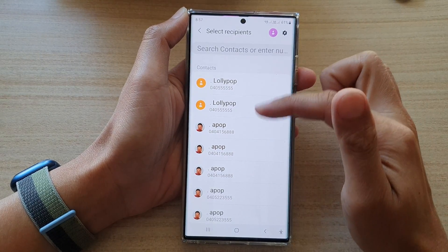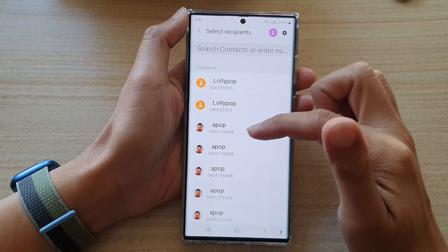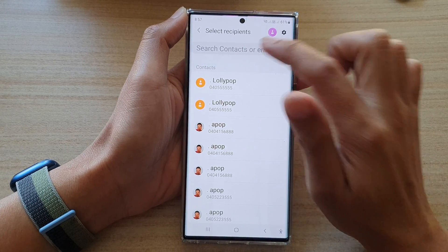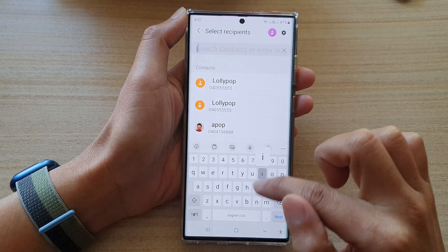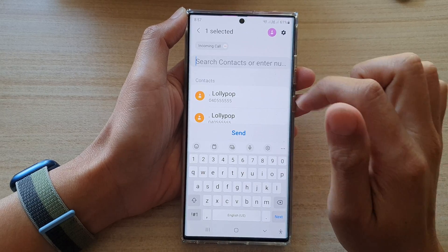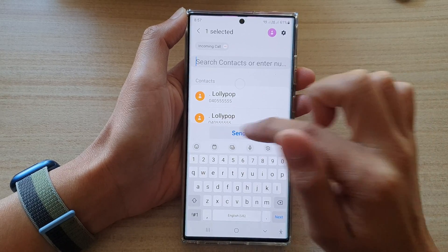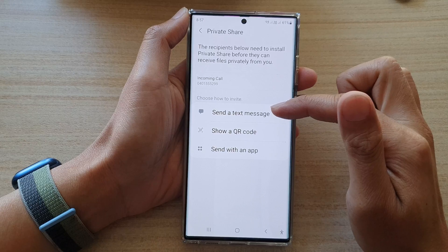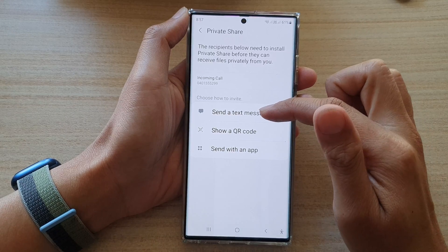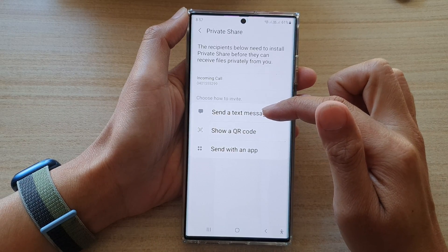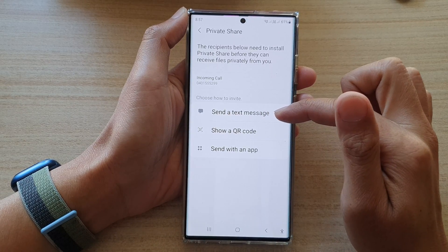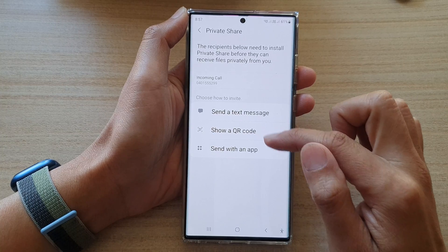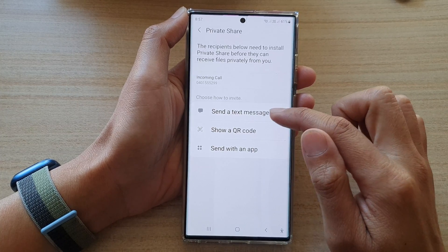Then we can choose who to share it to. I'm going to share it to Incoming Call, and then tap on Send. In here, you can choose to send the message via text message, using a QR code, or send with an app.